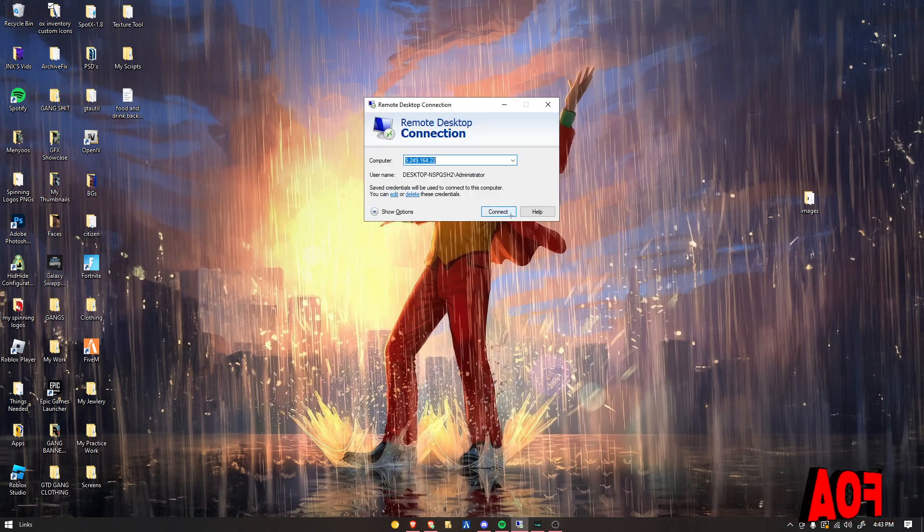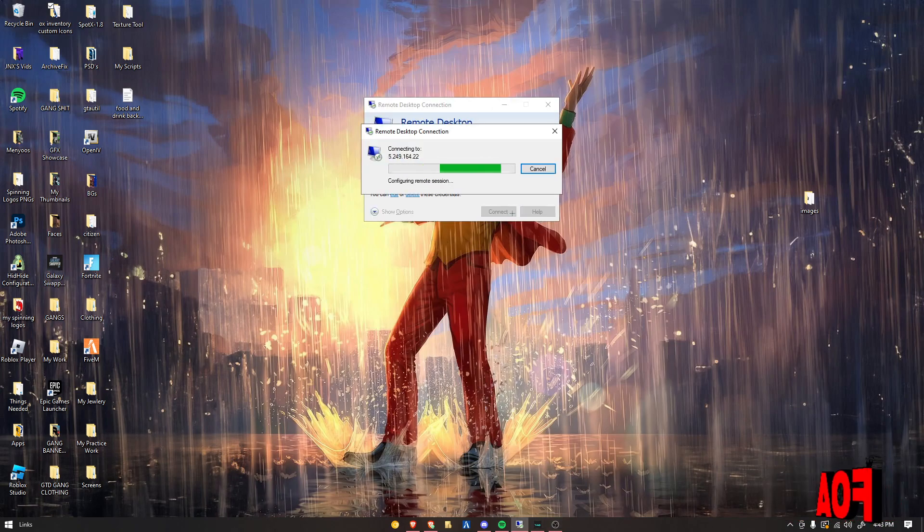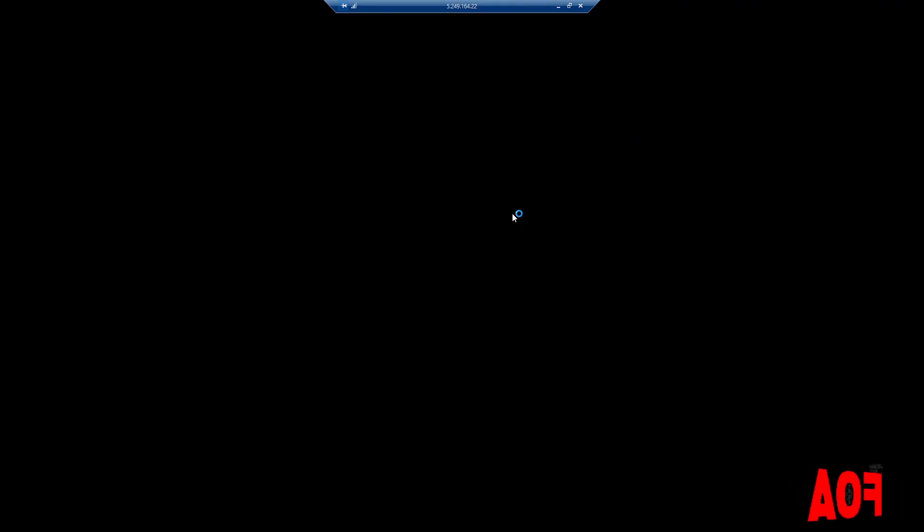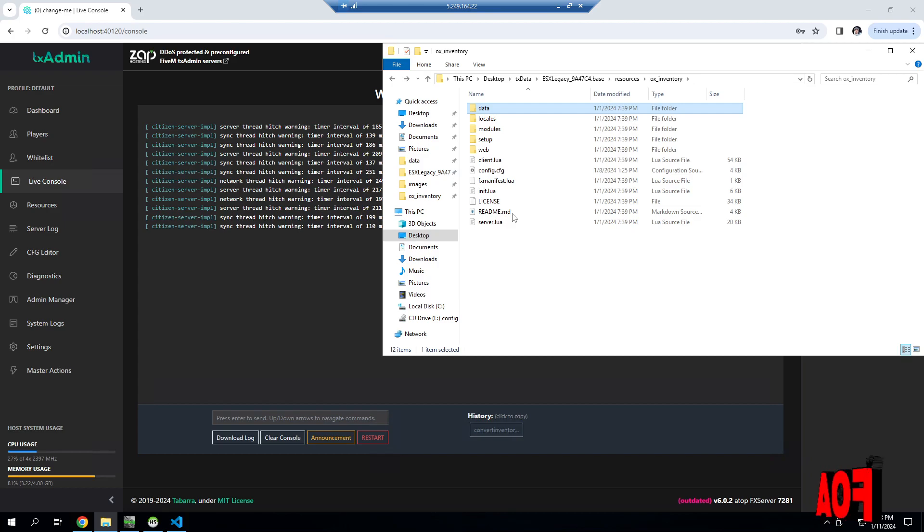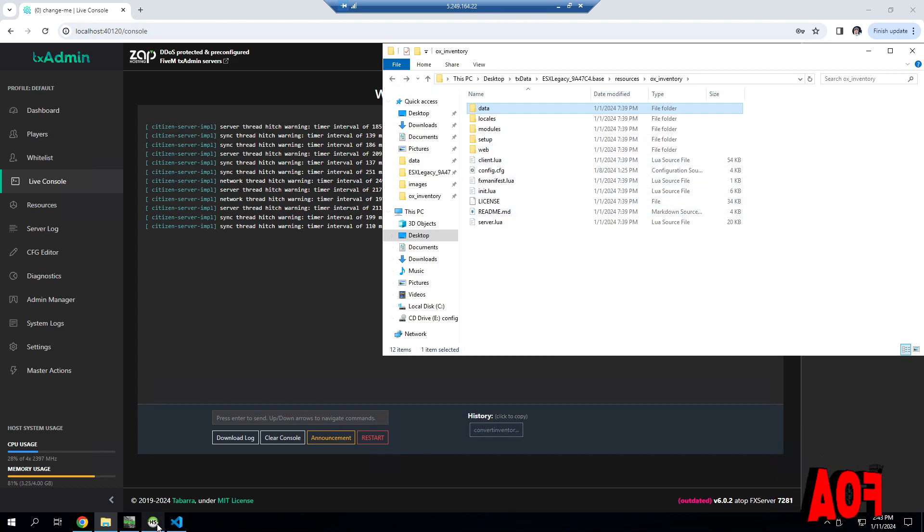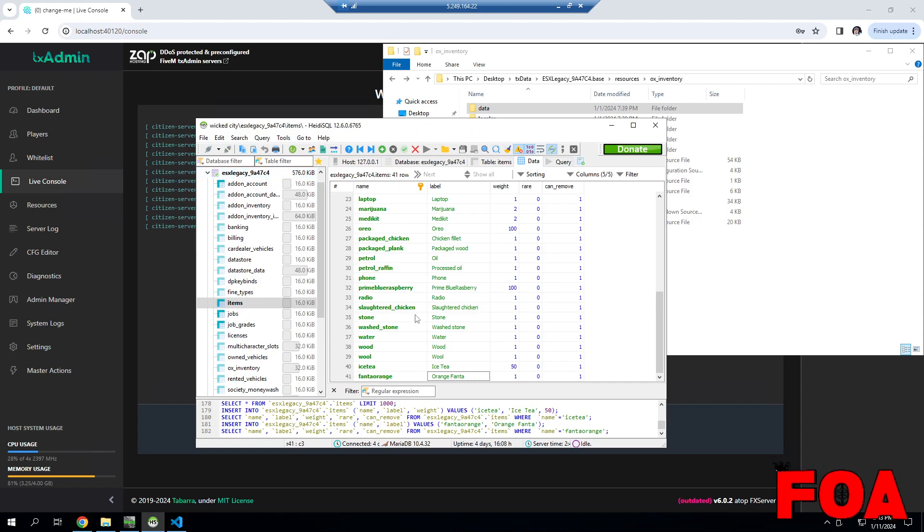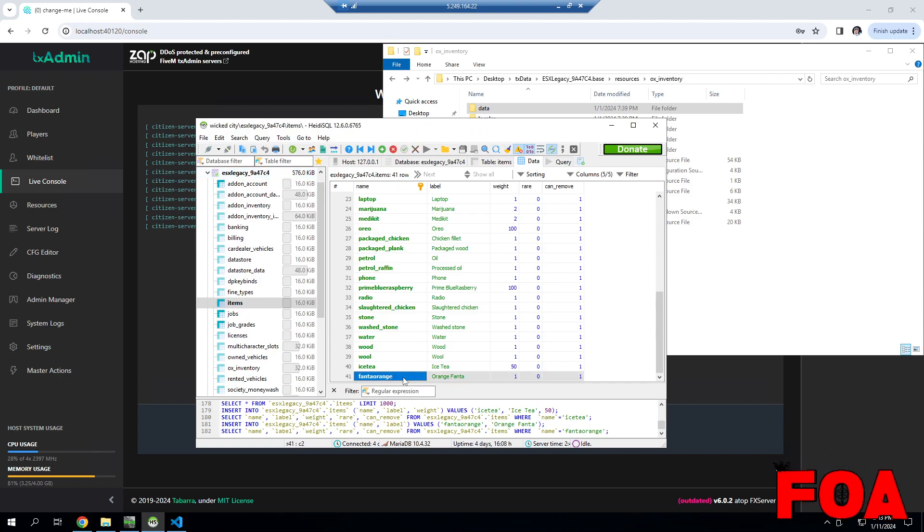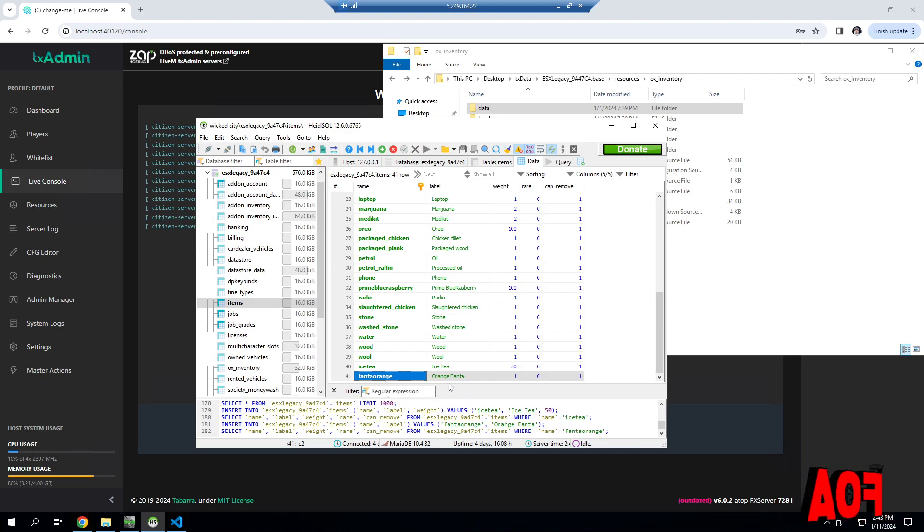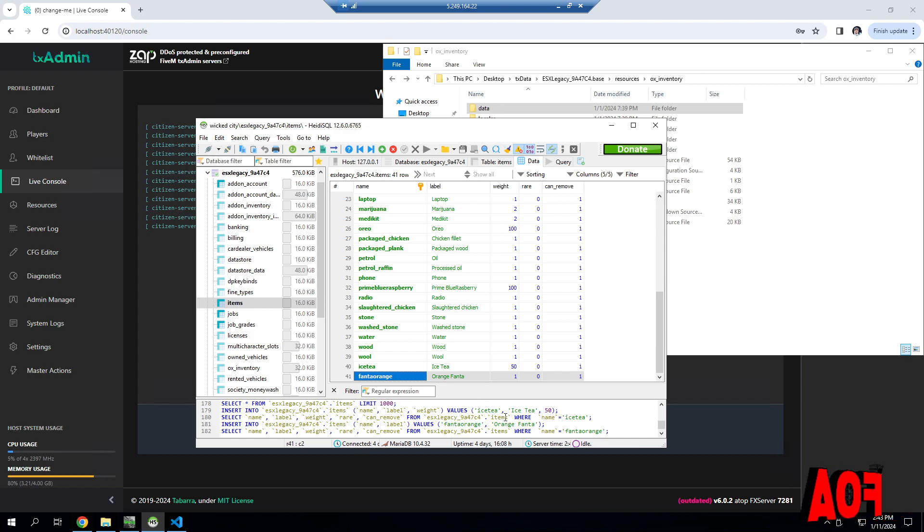You'll need that to add it to the inventory and shop. I'm going to be adding it to the shop too. Go to your SQL, go to items, and put this. This will be the spawn name and this will be the name inside the inventory. The spawn name is important, leave that the same.